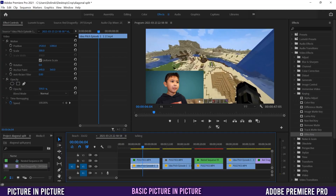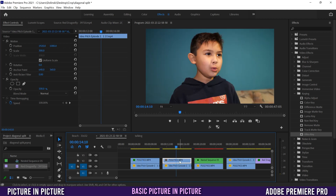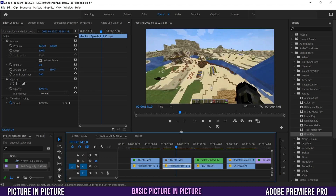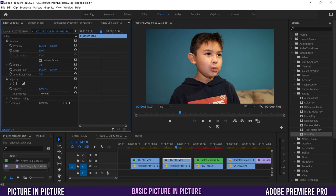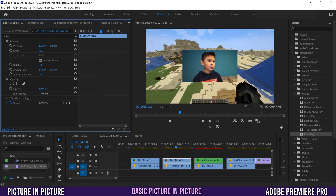The first picture-in-picture I'm going to show you is this simple one right here. All you need is two clips stacked on top of each other. The top one is going to be the one that you shrink down and the bottom one is going to be the one that stays full screen. Click on the top one, go over to scale in Effect Controls, click and slide to the left and shrink it to the size that you want.